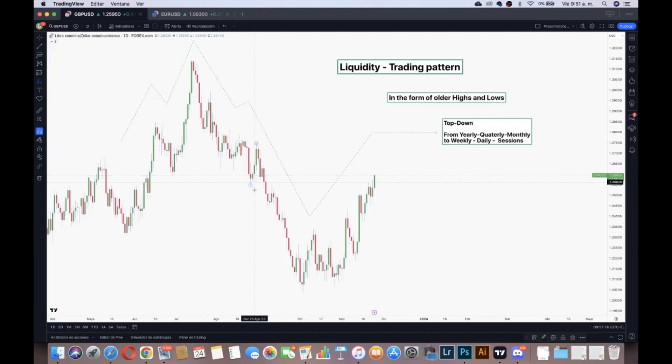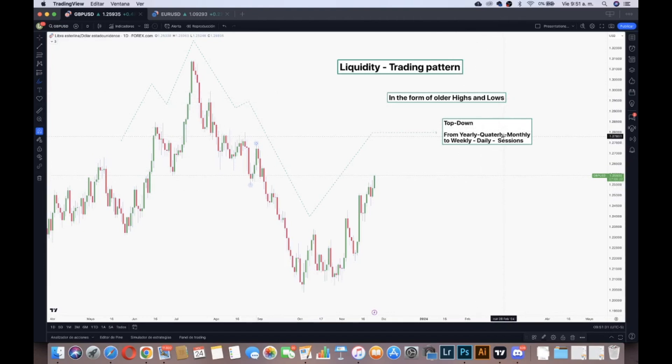We go to the top-down analysis, going from yearly, quarterly, and monthly buy-side or sell-side liquidity in the form of older highs — like the yearly high — or older lows, like the quarterly low. And we can go from there down to the weekly high, weekly low, daily, or even sessions if you are an intraday trader.